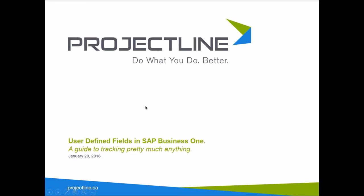Many of you probably already know that user-defined fields exist, but it may be one of those things where if you want a user-defined field, you're going to a technical user or getting a project line consultant to do it for you. Today is a deeper primer on really the basics of what a UDF is.